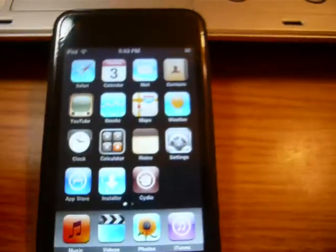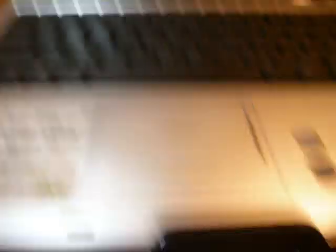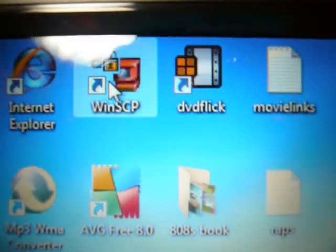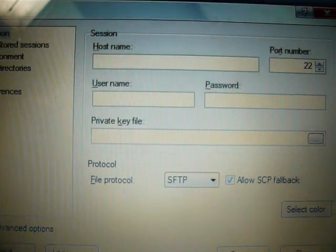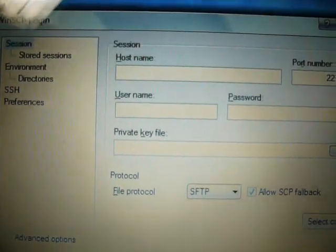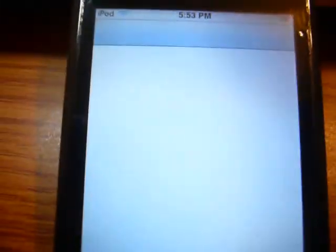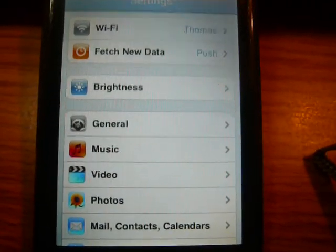My iPod is turned back on. Now, what you can do is connect to WinSCP. Once you have WinSCP installed on your computer, click that icon. It asks for Hostname, Username, and Password. The Hostname is your IP address. You can get that on your iPod in Settings. You need to find the Hostname — that is your IP address for whichever Wi-Fi you're connected to.